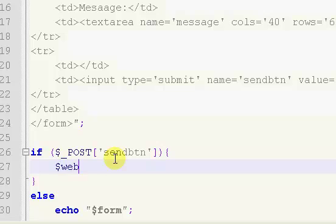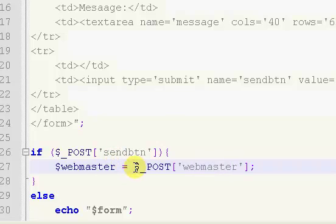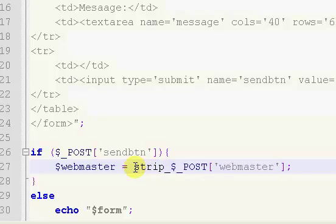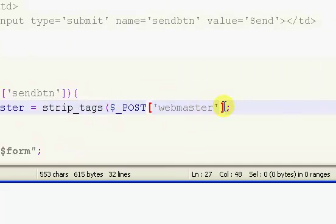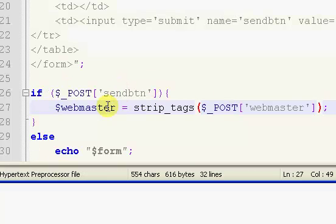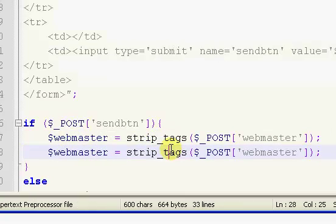Inside of here we want to get our info, so we say webmaster and set it equal to $_POST with brackets. We're going to use strip_tags(). I don't use this very often in my tutorials, but you should definitely use it on a live form. The reason being is it gets rid of any HTML tags inside your forms — especially for user-submitted forms, you want to strip all HTML tags.